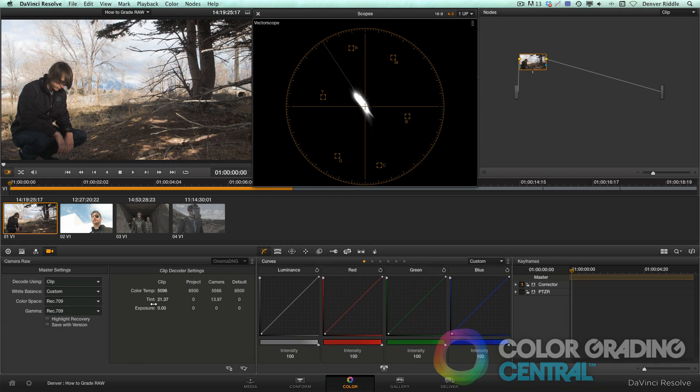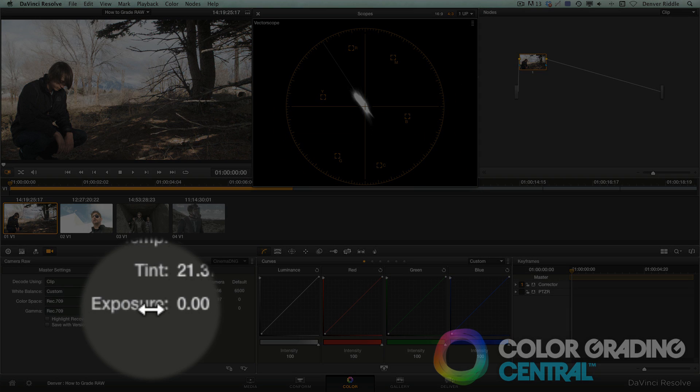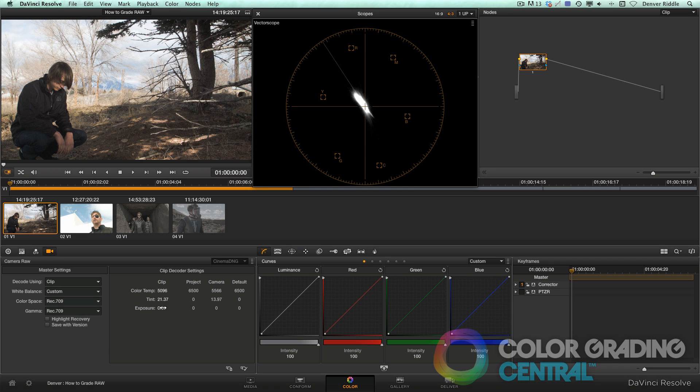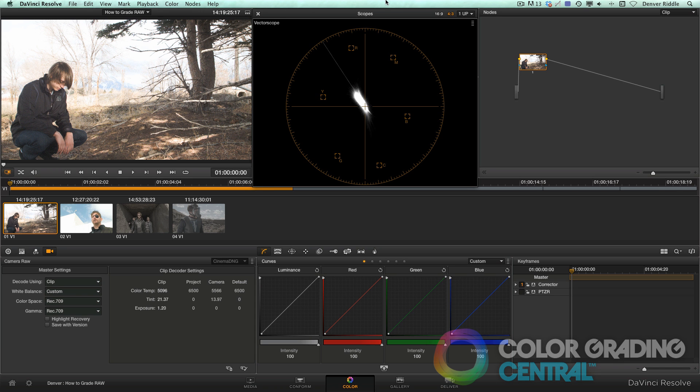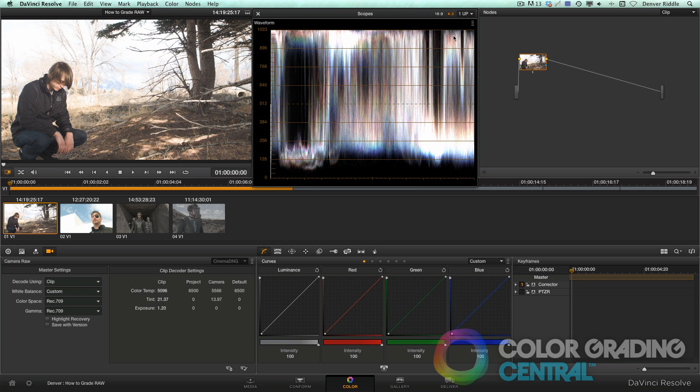Lastly, we can either increase or decrease the exposure. In this case, we'll increase the exposure to bring up the skin tones. And you'll notice that washed out our highlights. We can verify that by going to the waveform.